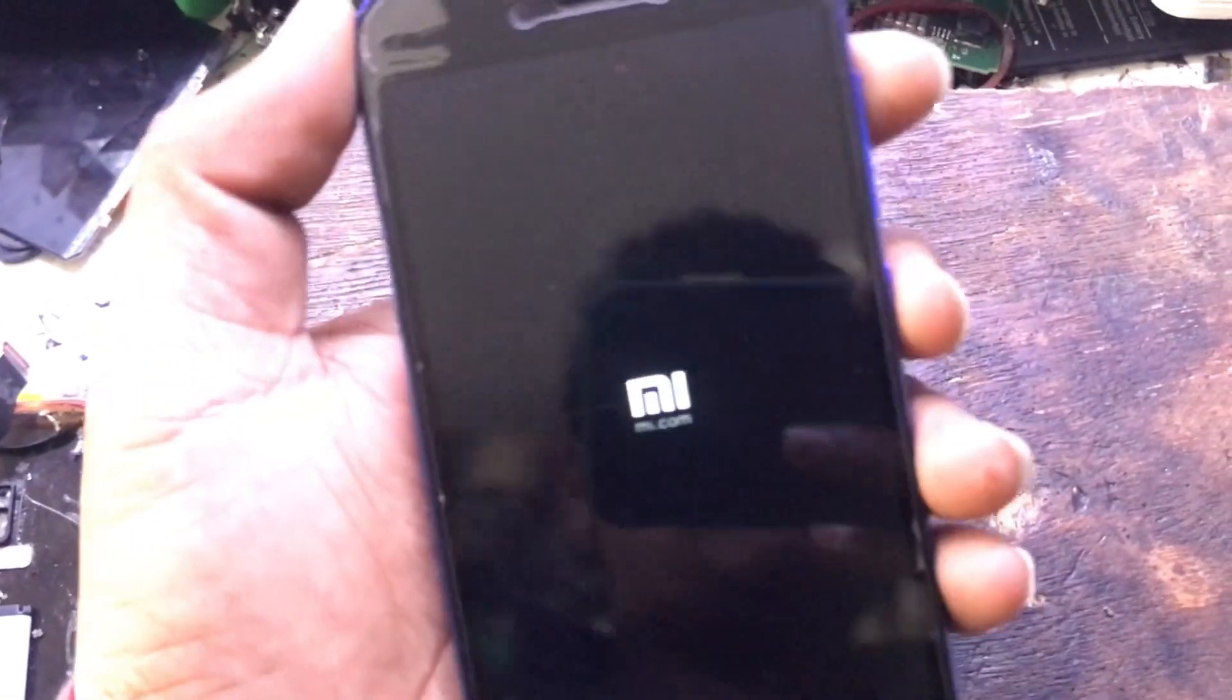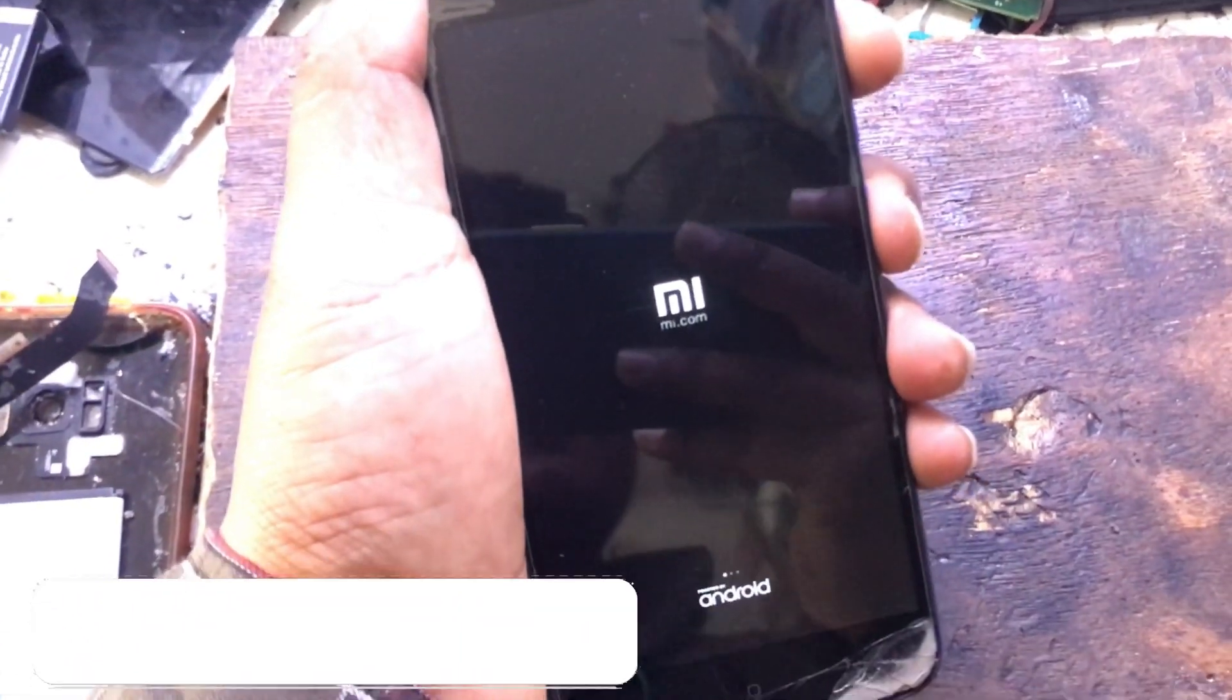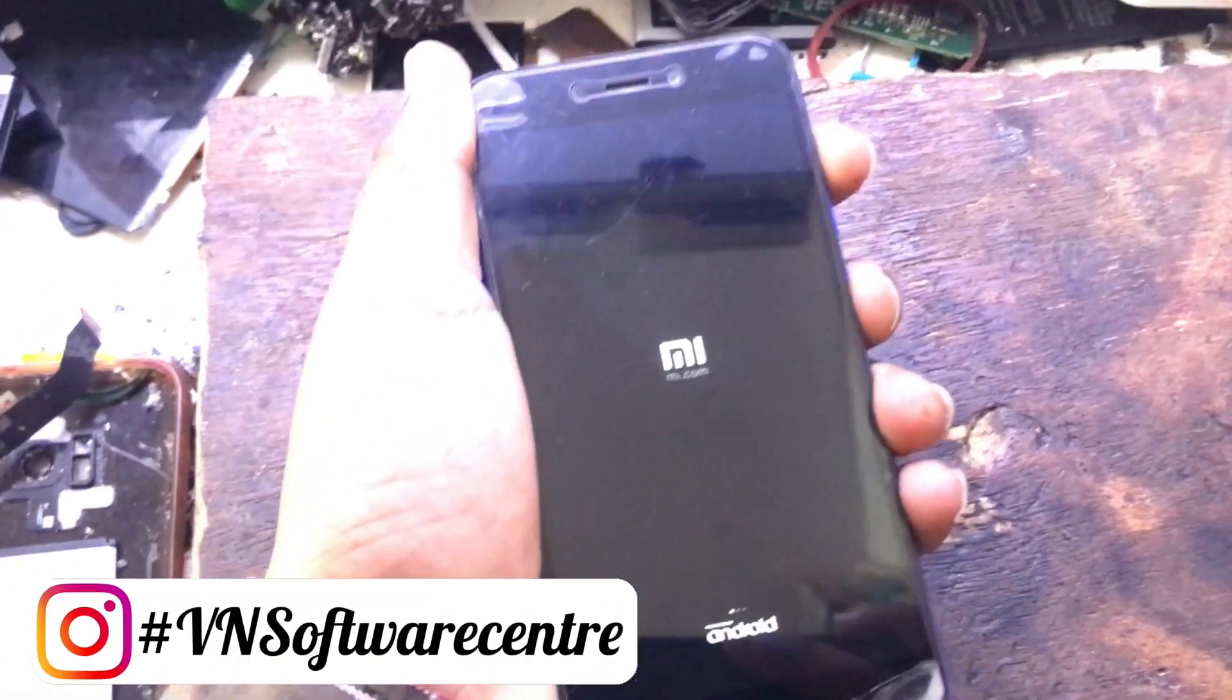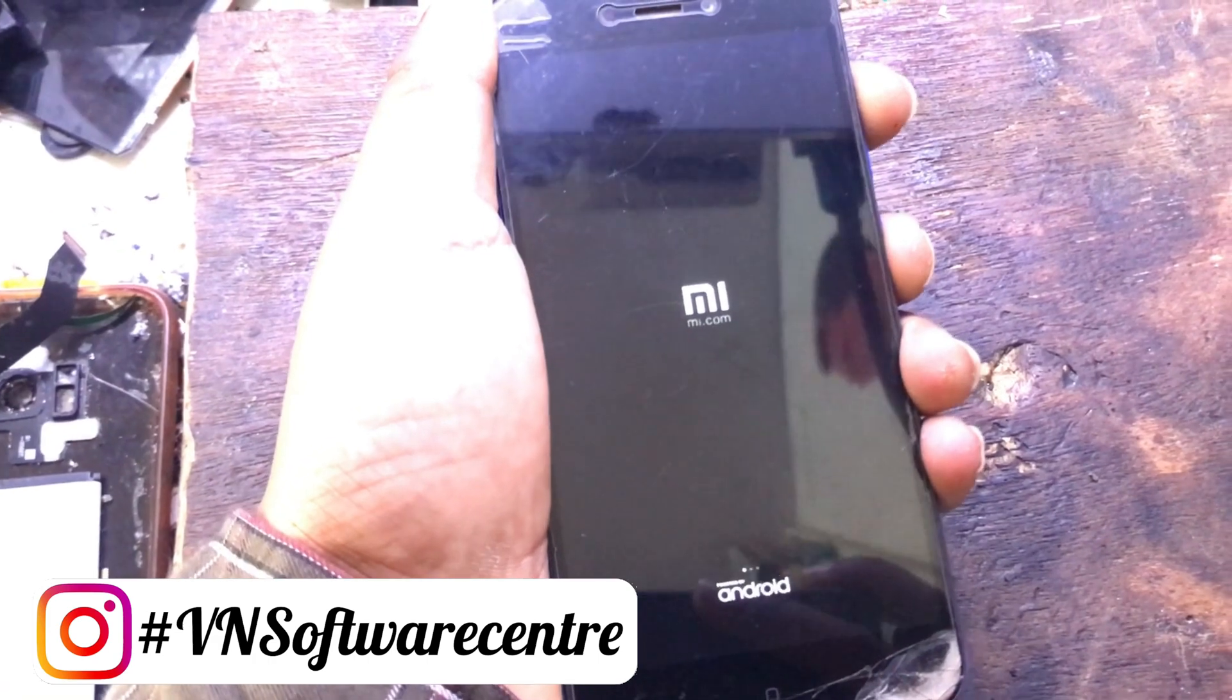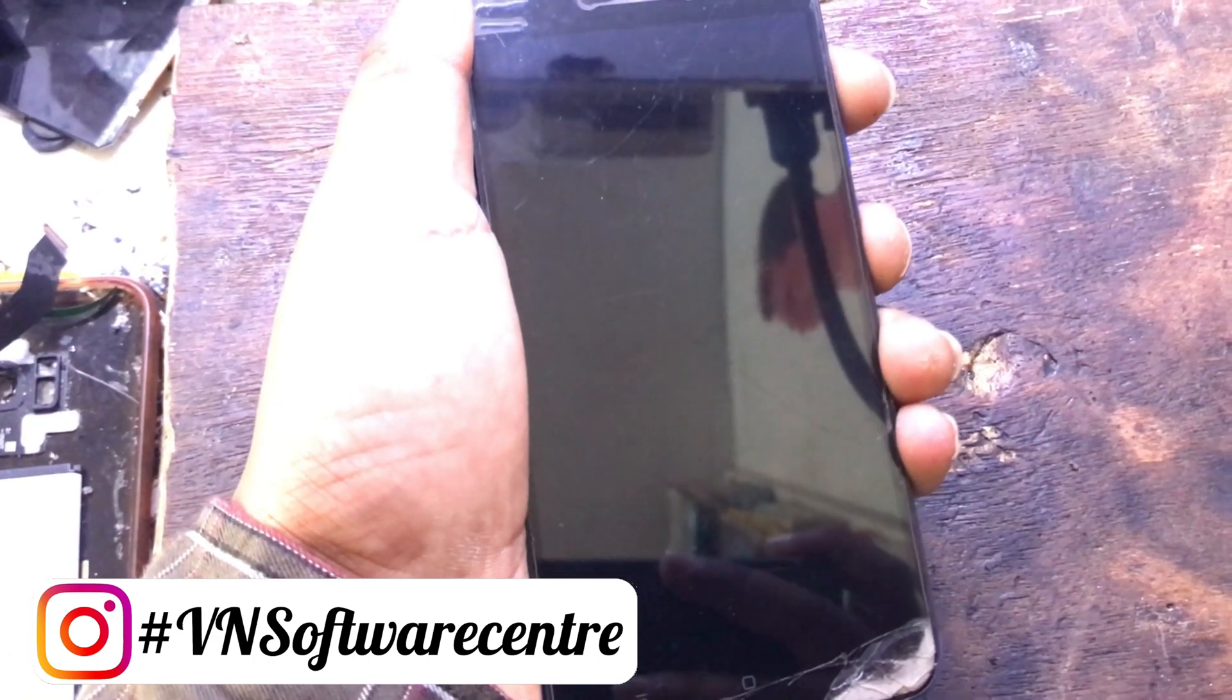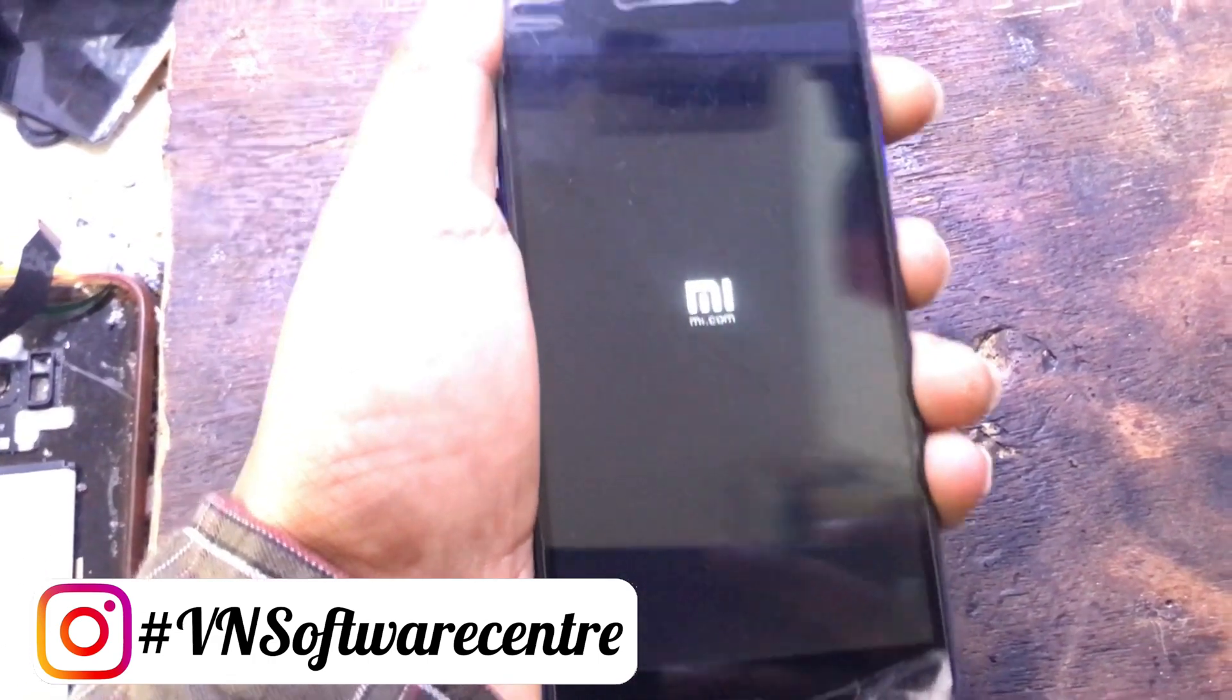Start pushing volume up and power buttons for a couple of seconds. Release all keys when the Mi logo pops up.